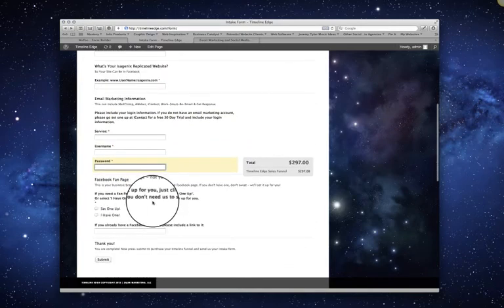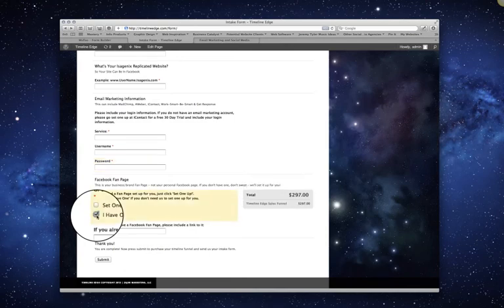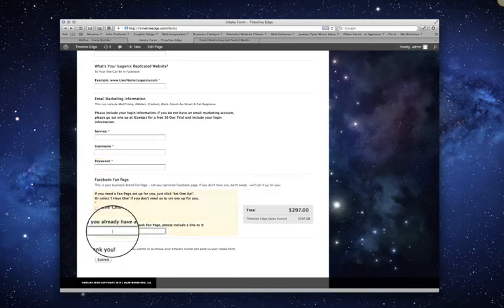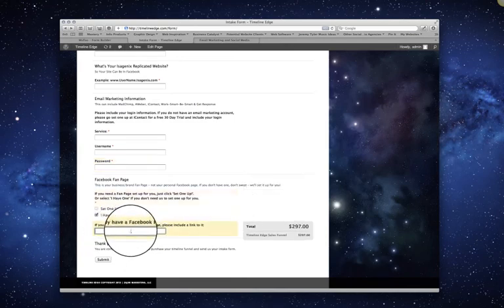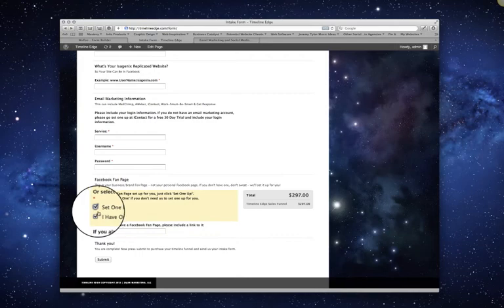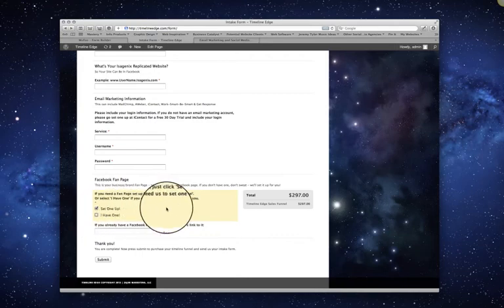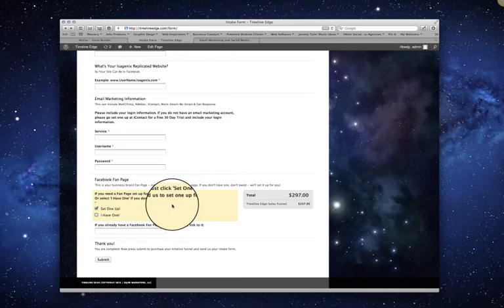And then if you have a fan page, then just let us know that you do by clicking right there and give us a link to it so we can see it. And if you don't, then just click on set one up for me so that we can know to set a fan page up for you and get you going. So that's everything you need to know.